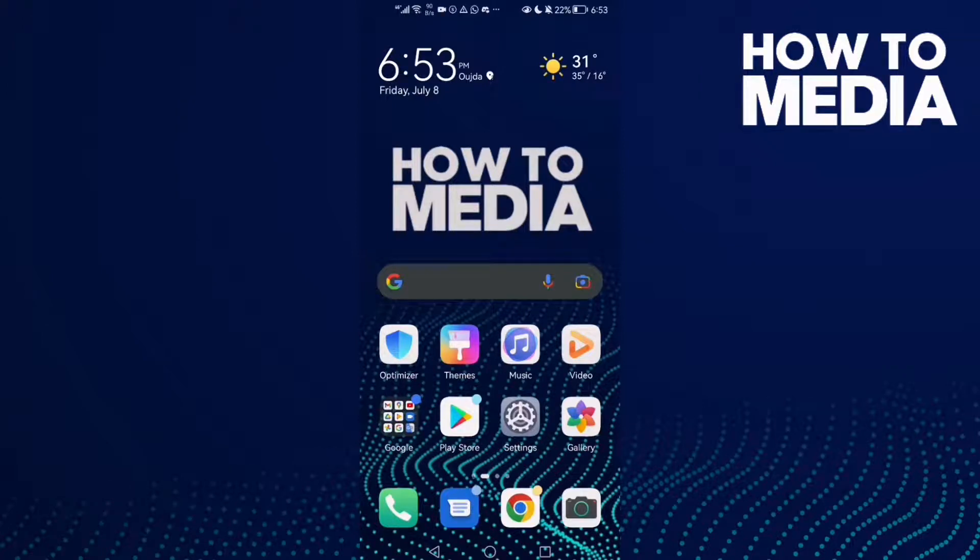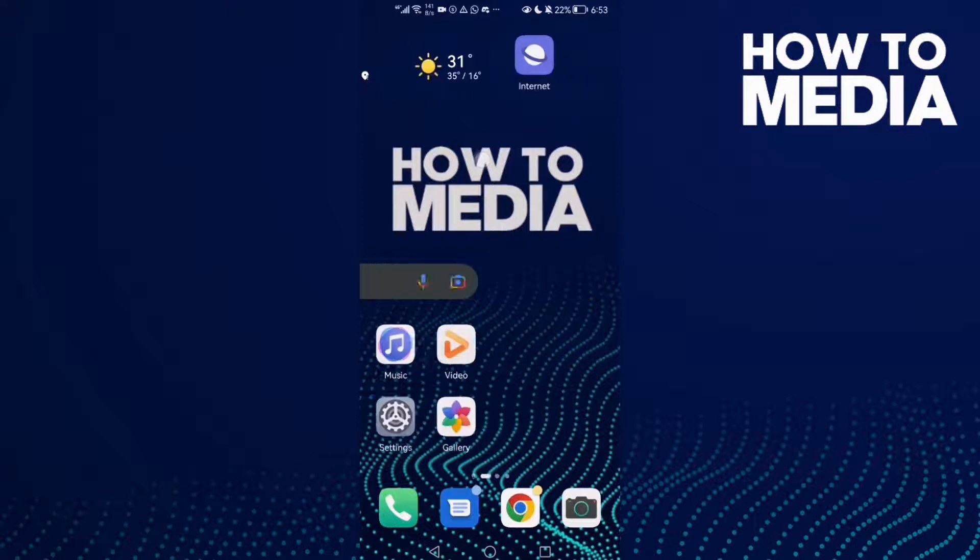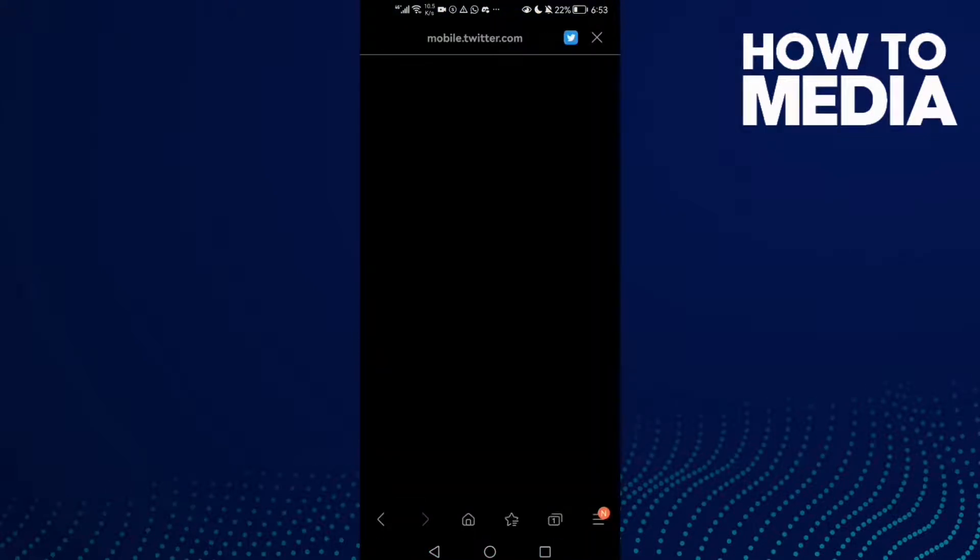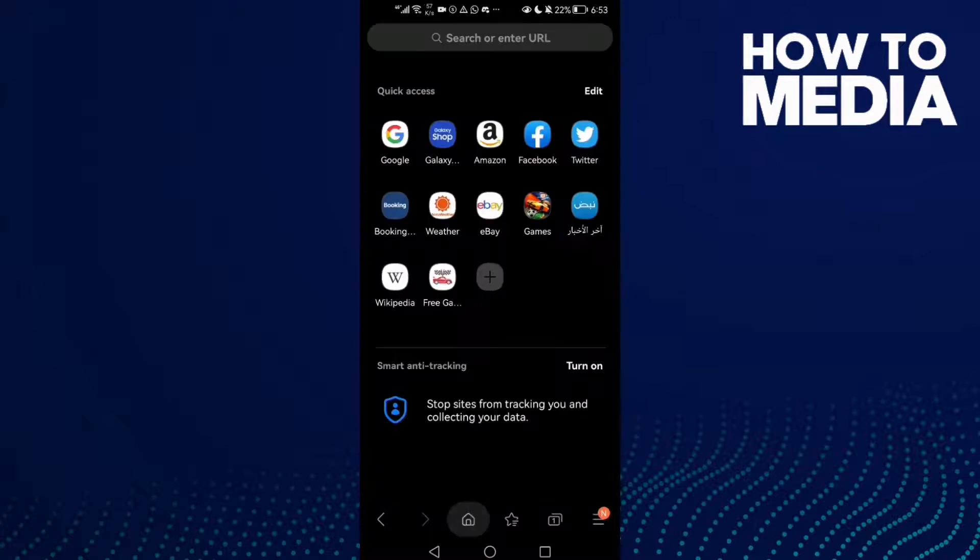How to bookmark a page on Samsung internet browser. Hello guys, in today's video I'm going to show you how to bookmark a page on Samsung internet browser. First thing, open the browser and now just select any page you want, any site.